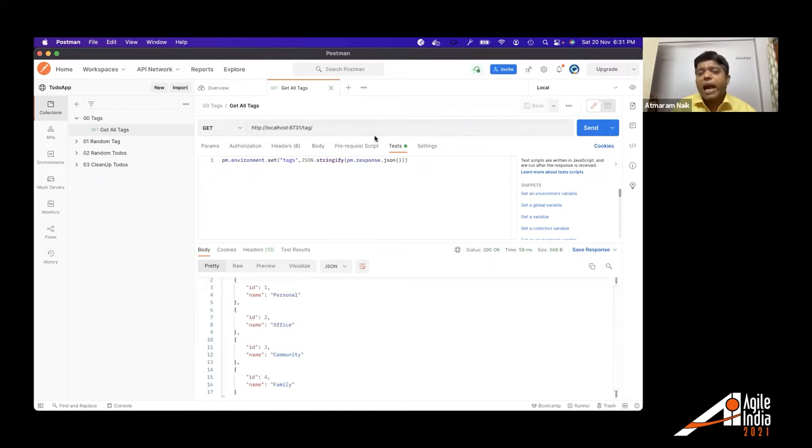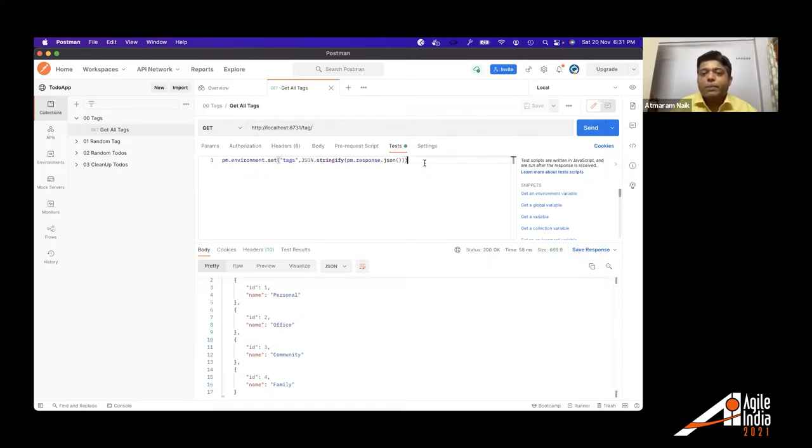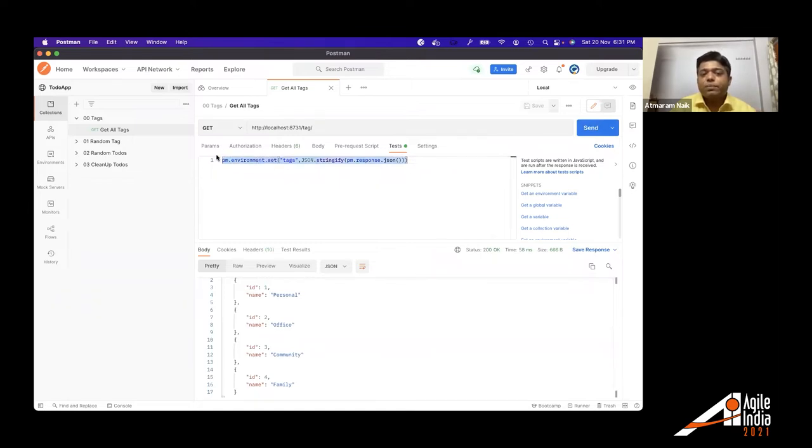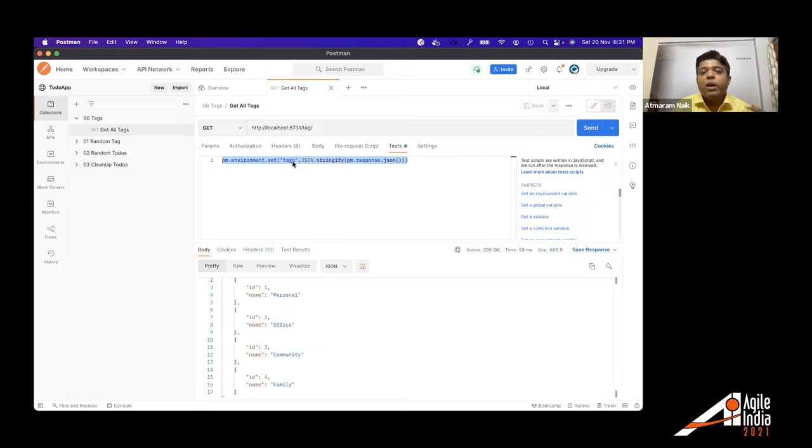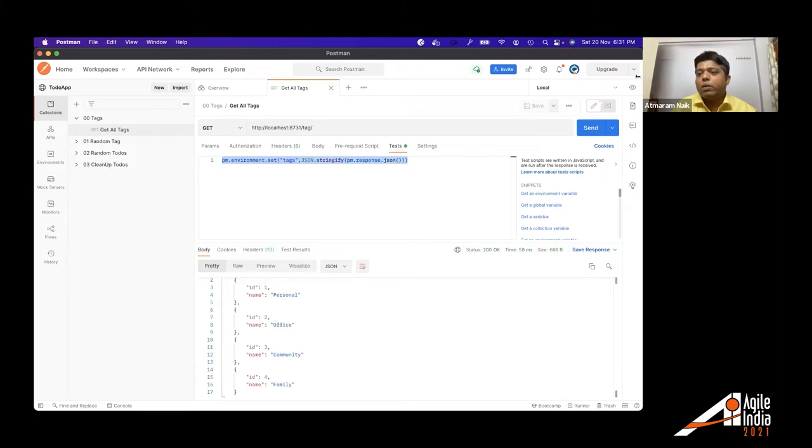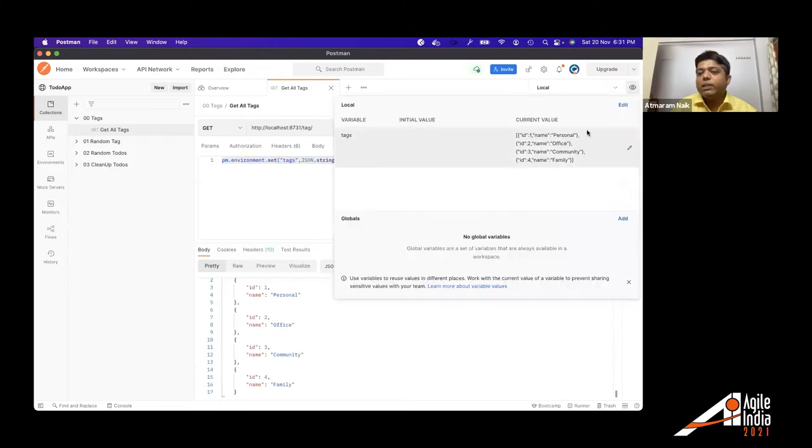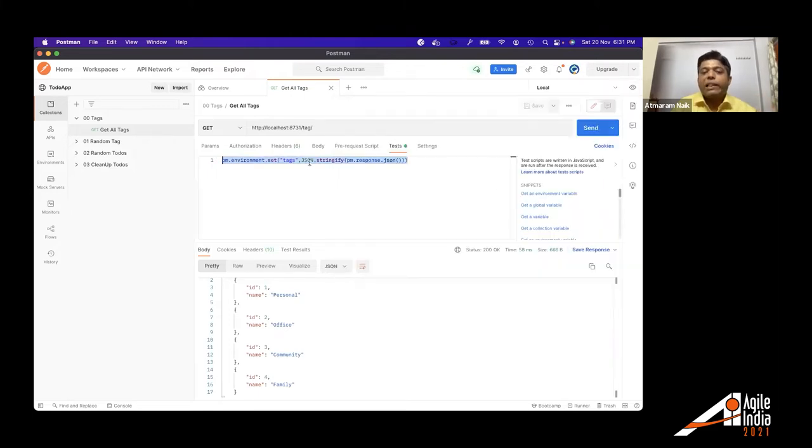And once I send to that API a get request, I get a list of tags. Postman has this ability of writing scripts. So you can write post processor scripts, which will do certain things here in this script. What we are doing is we are setting an environment variable called as a tags with whatever data we have got.